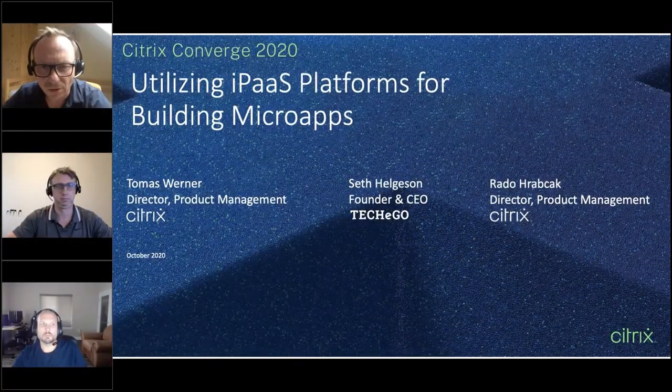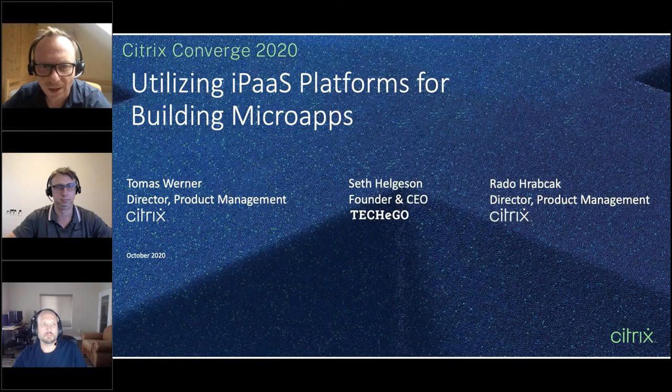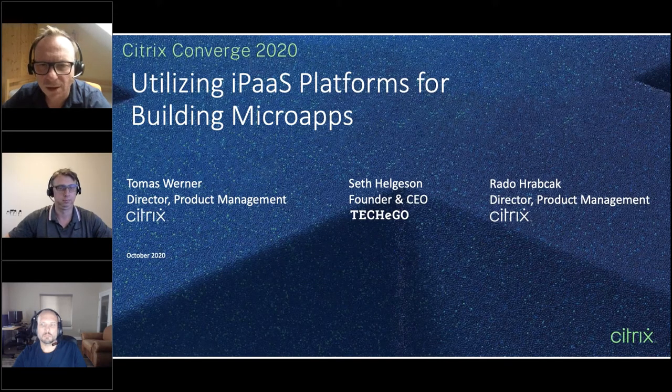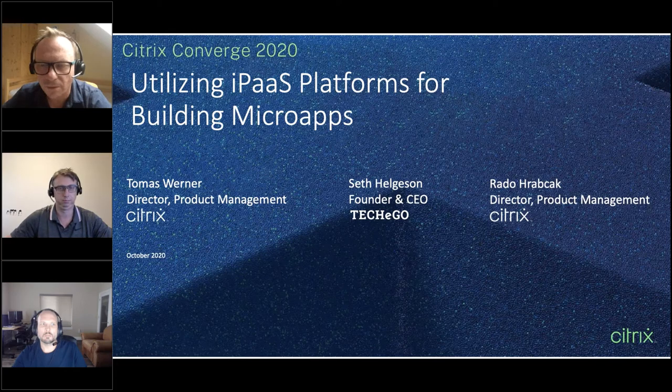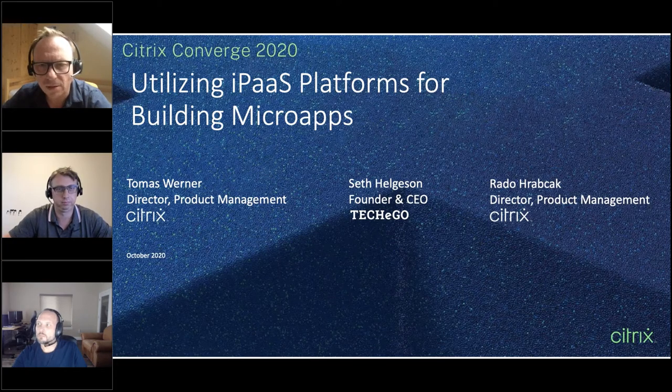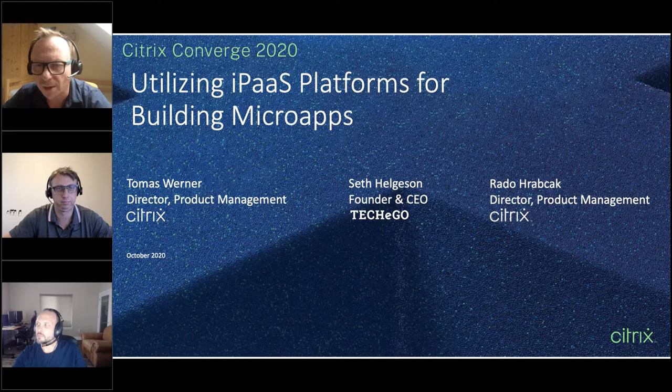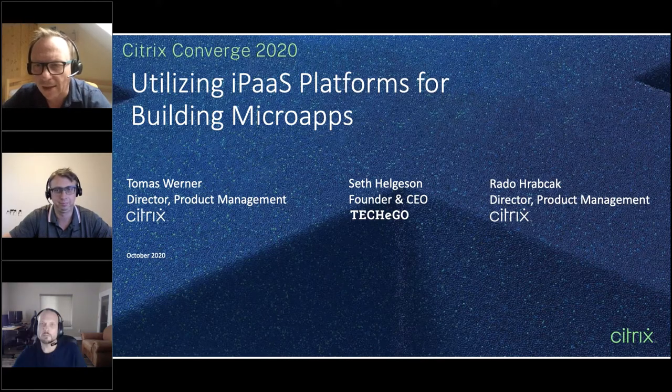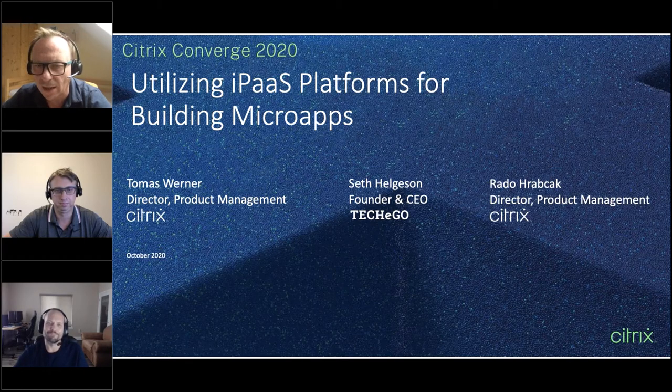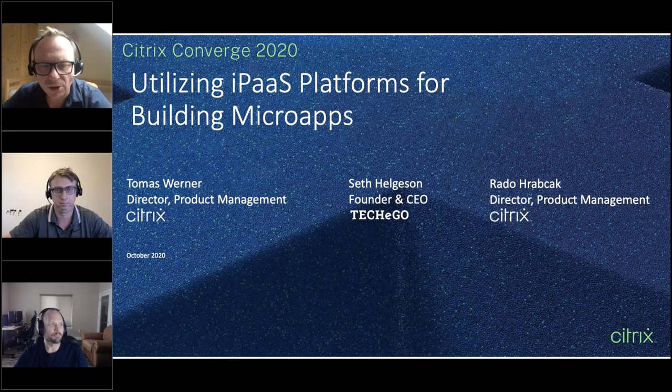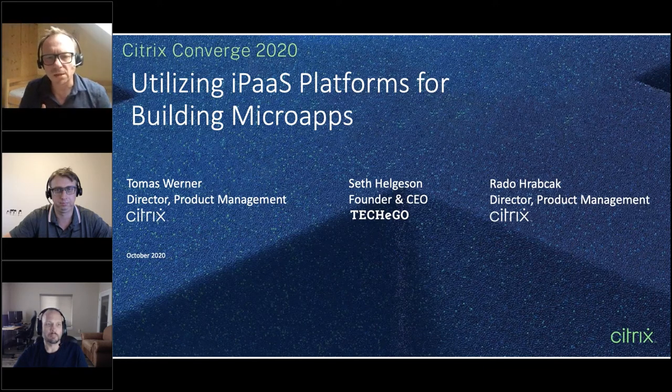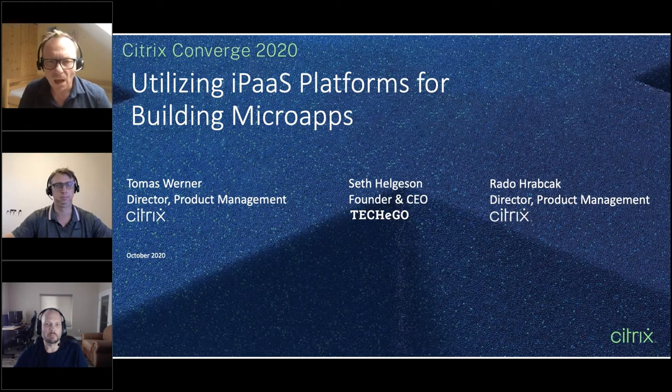Welcome everyone to the Converge and welcome to our session. I'm Radek Hrabczak and I'm director of product management at Citrix, responsible for Micros platform. And I have here with me Tomasz Werner, who is director of product management at Citrix and Seth Helgeson, founder and CEO of TechEagle Consultancy that helps customers to gain refreshing perspective of their business processes and strategic initiatives through the eyes of skilled workflow architects and system integrators.